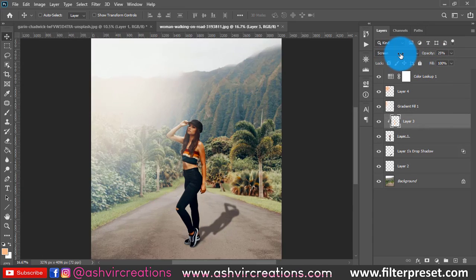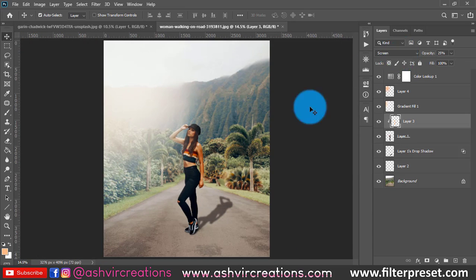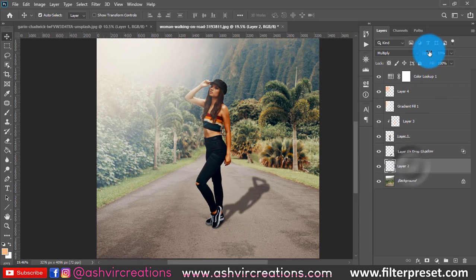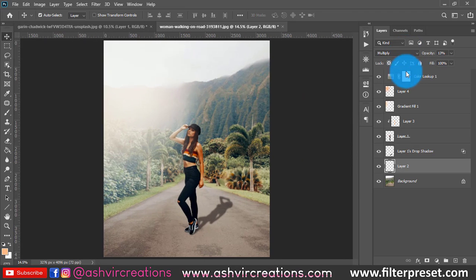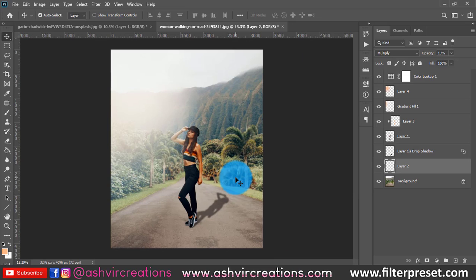Decrease the opacity to around 25% to make it look more realistic. As you can see, we have perfectly created realistic shadows on the photo. You can still adjust the opacity of this layer as you prefer. We've transformed a normal photo into a creative photo with a perfect shadow. I hope you've learned how to create realistic shadows in Photoshop. In the next tutorial, we'll learn the Camera Raw Filter in depth. Until then, be creative and be awesome!